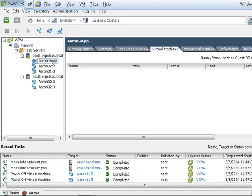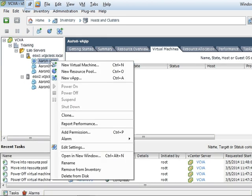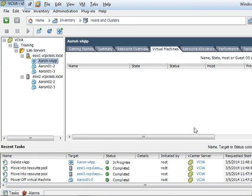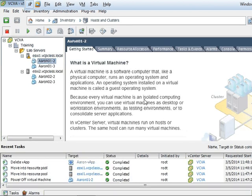And now I'm going to right-click on this vApp and delete from disk. So that will delete that vApp without deleting my virtual machines. If my virtual machines were still in the vApp, they would have been deleted and removed from my disk. They would have been removed from the inventory and deleted from disk.